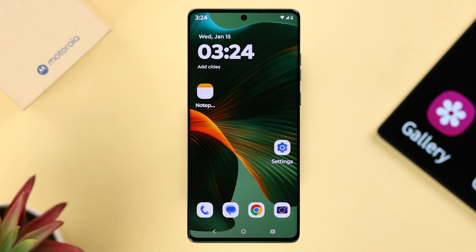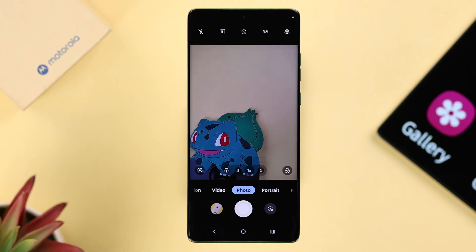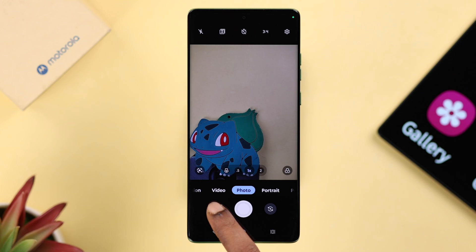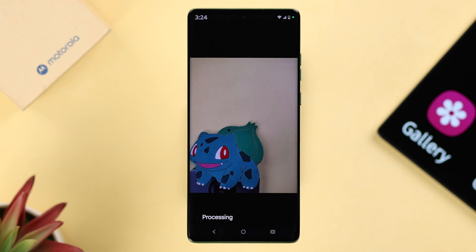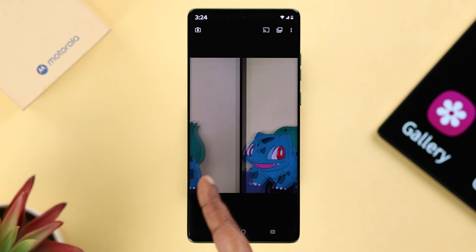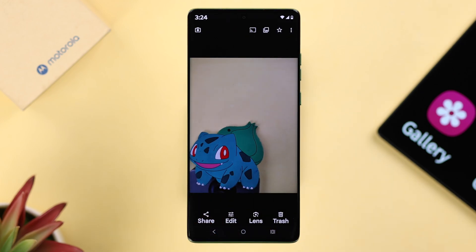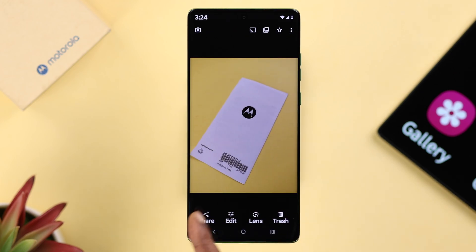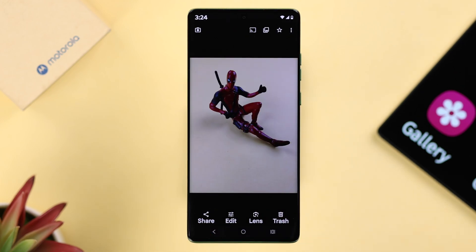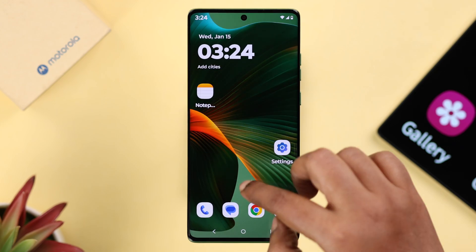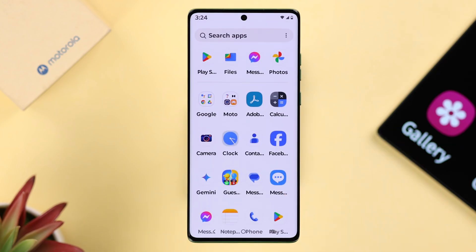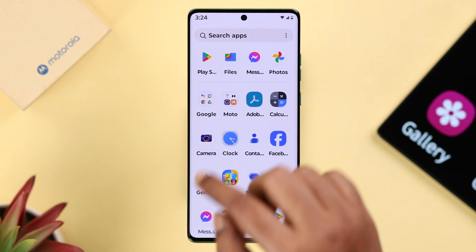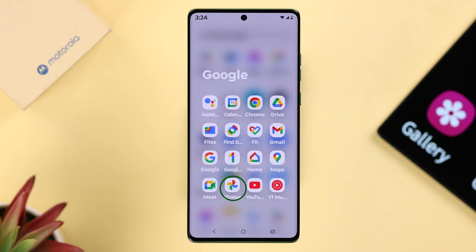When opening up the camera app, from the preview section you can access all the photos and videos you've taken with this Motorola. Apart from that, you can access all of this from the pre-installed Photos app on your device.